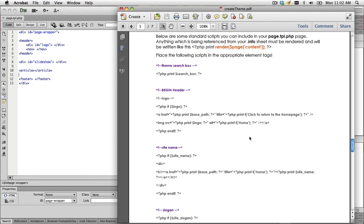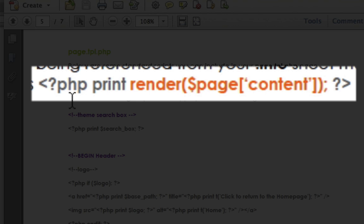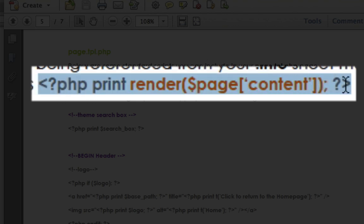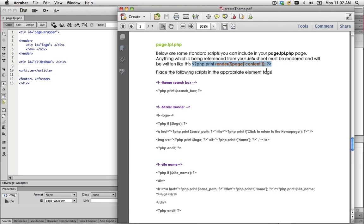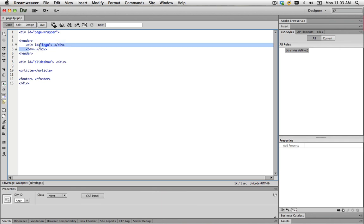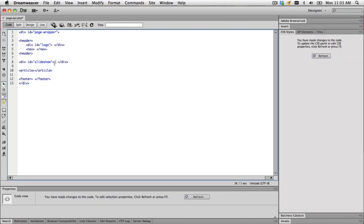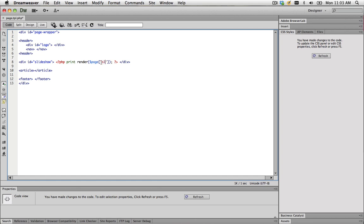I've prepared a document here which goes through the different PHP scripts I can add into this page. If I'm referring to the region that I created in the .info file, I need to put in a sentence similar to this. What I would change is where it says content, I would put in the region name. That's what we have to print out into our page.tpl.php page for each region. I'm not going to bother with logo or main nav yet because we've got other scripts to use there. For slideshow, because I'm copying and pasting, you have to make sure I change the quotation marks.